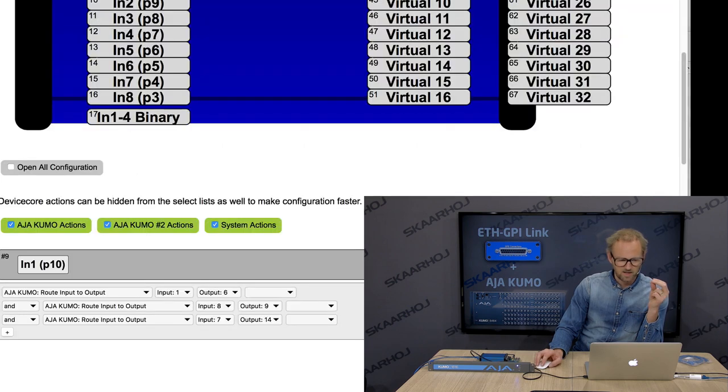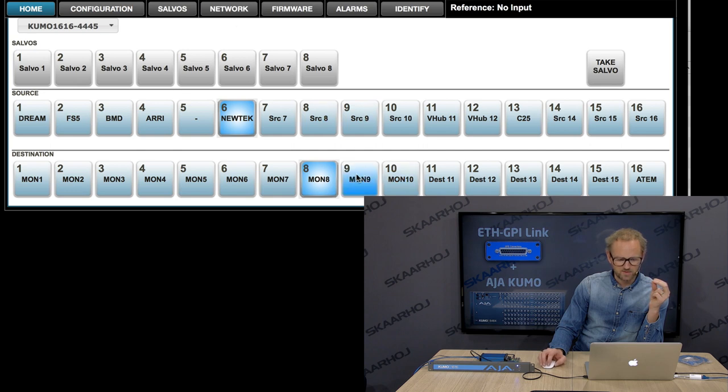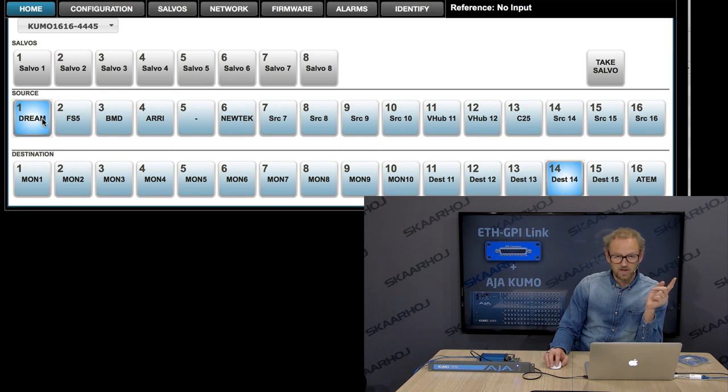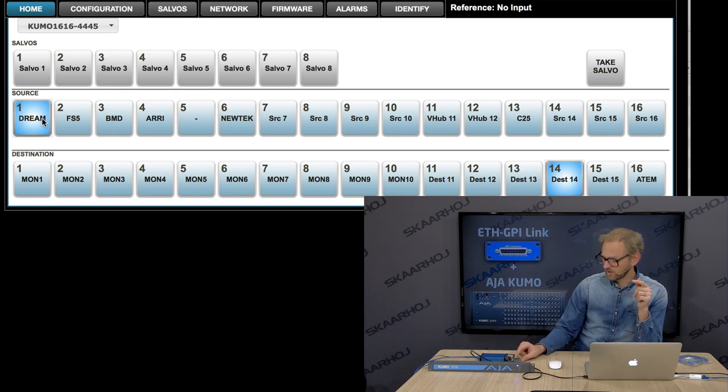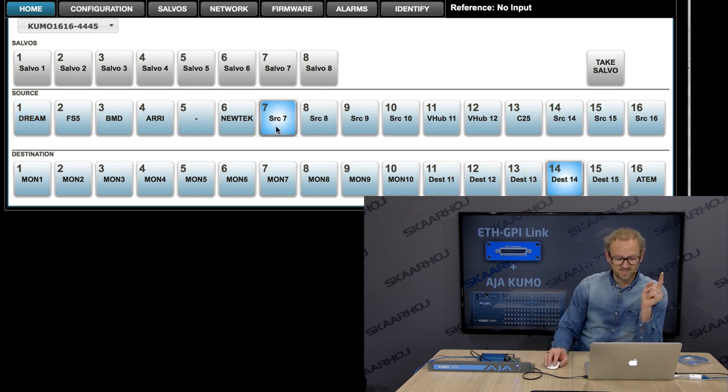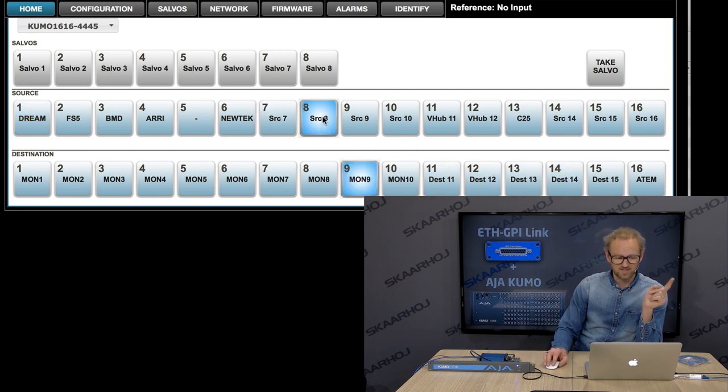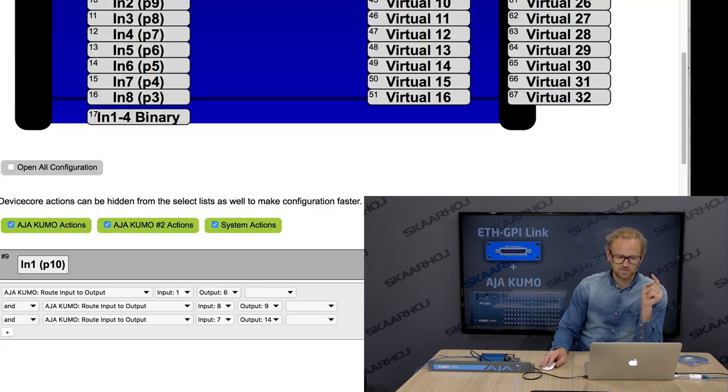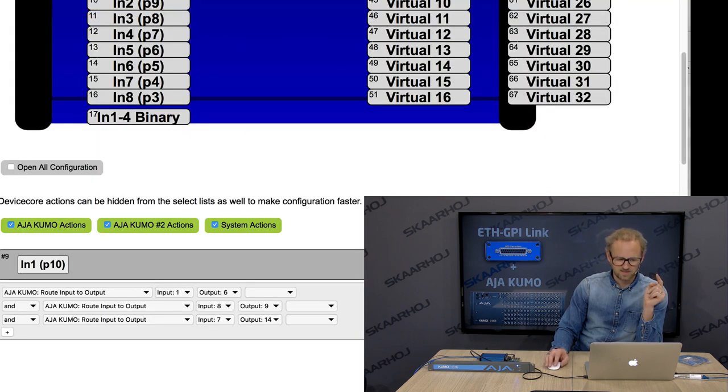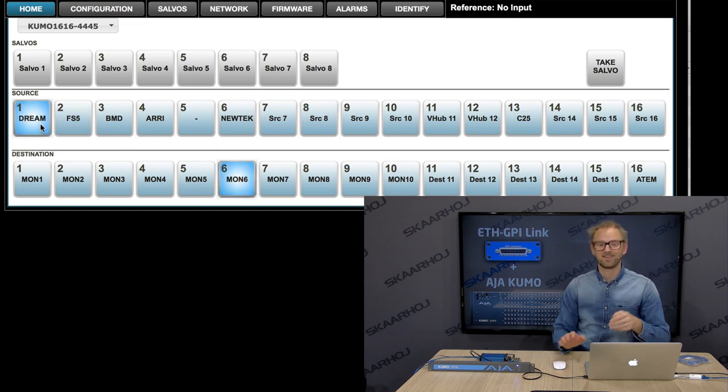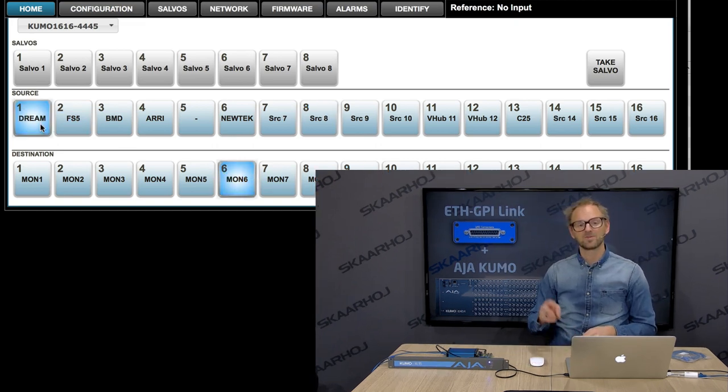So let's just keep this in mind. Output 9 and output 14, input 8 and input 6. So we go over to the Kumo router right here. And then we see, oh, I forgot it again. It's horrible, getting old. Output 9 and 14. Okay, 9 is 1, 14 is 1. And when I press this trigger, the first one was it, we'll see output 14 now has 7, output 9 now has 8, and output 6 should have input 1. Yes, exactly. So that was three routes in a single GPI trigger on the Ethernet GPI link box.